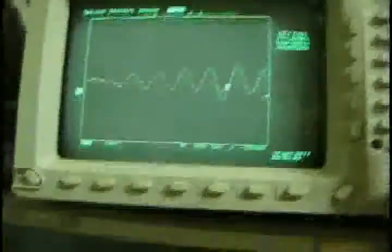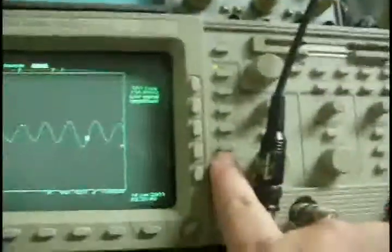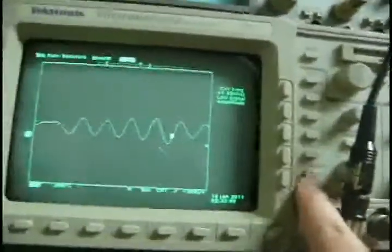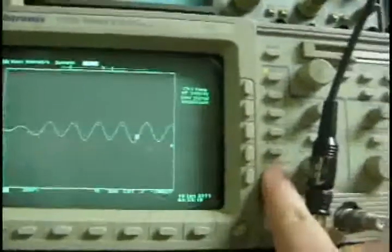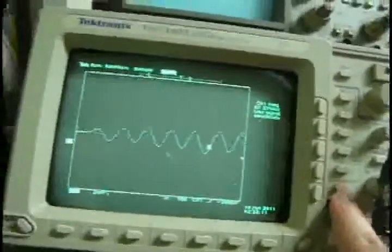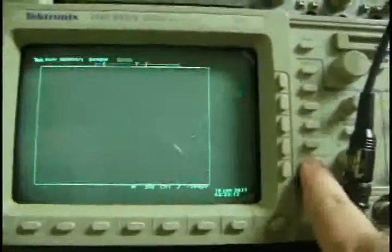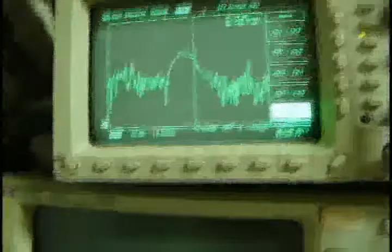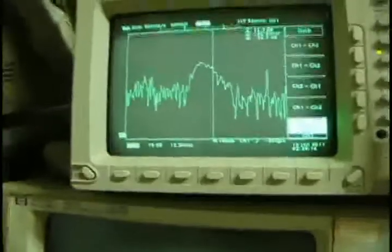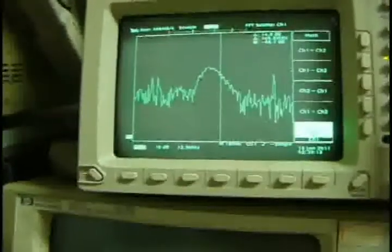It could be caused by the RLC circuit which was excited by some pulse. So let's use the MHz waveform. Here we are.